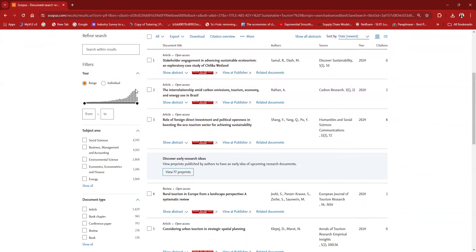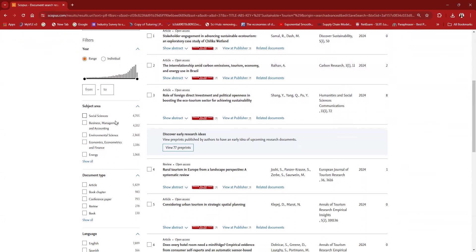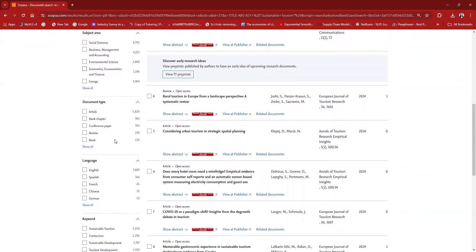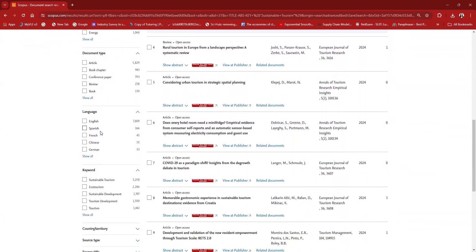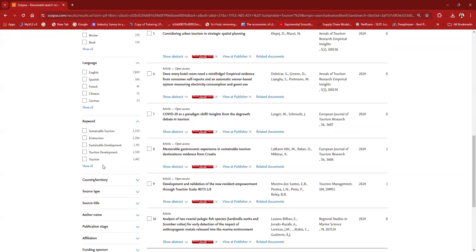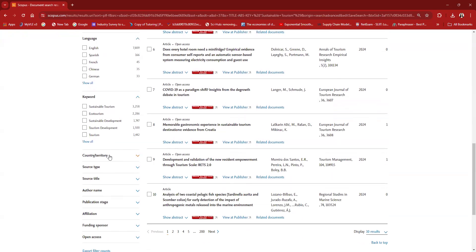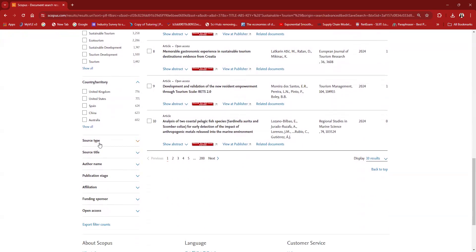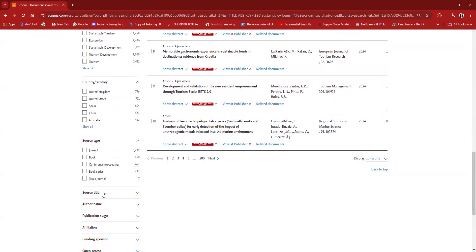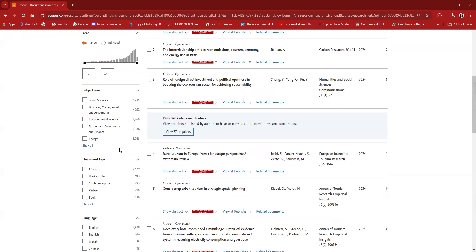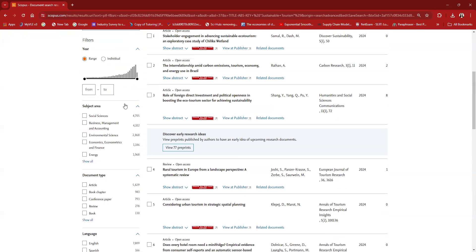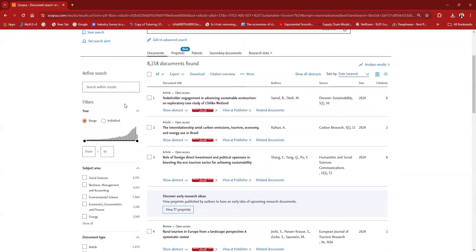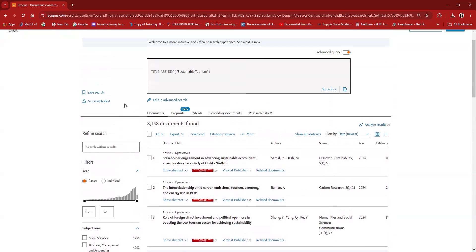Looking at the left side of the interface, you can see the range. There's an increasing trend here and what are the subject areas under which these publications have been made, document type, article, book chapter, conference paper and so on, language the papers were published in, keywords, country, source type, source title and so on. A lot of options are there.